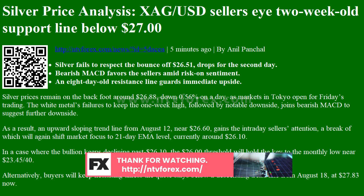Silver prices remain on the back foot around $26.88, down 0.56% on the day, as markets in Tokyo open for Friday's trading. The white metal's failure to keep the one-week high, followed by notable downside, joins bearish MACD to suggest further downside.